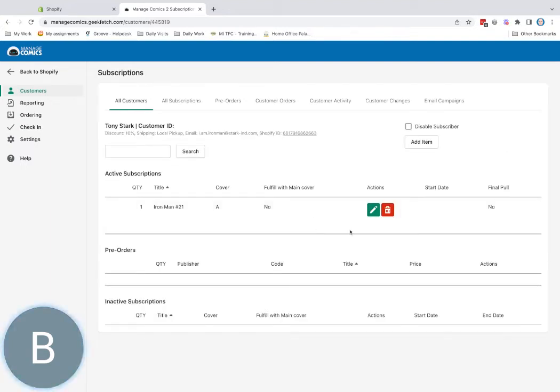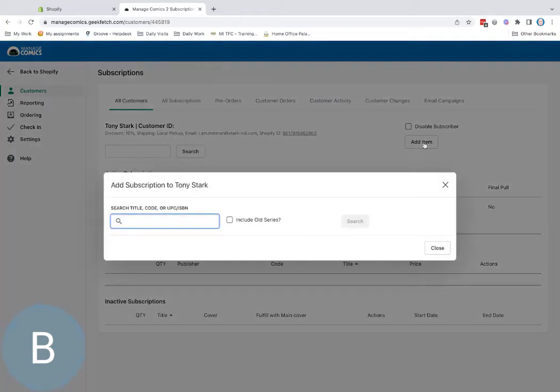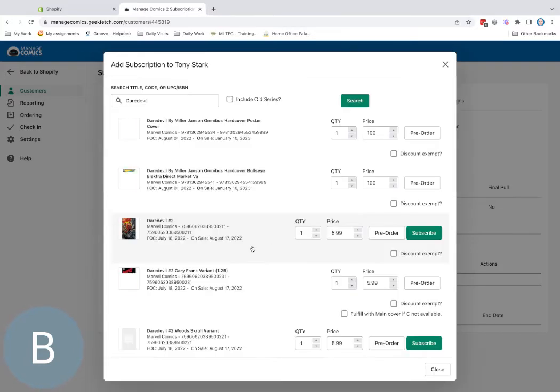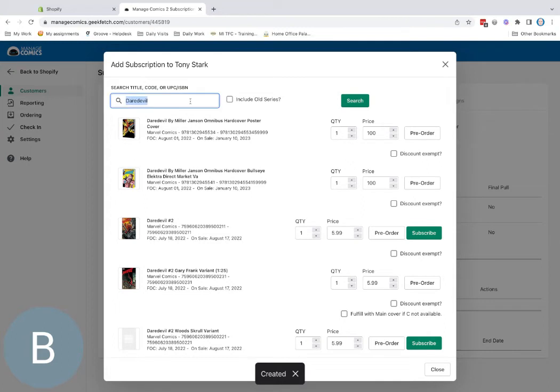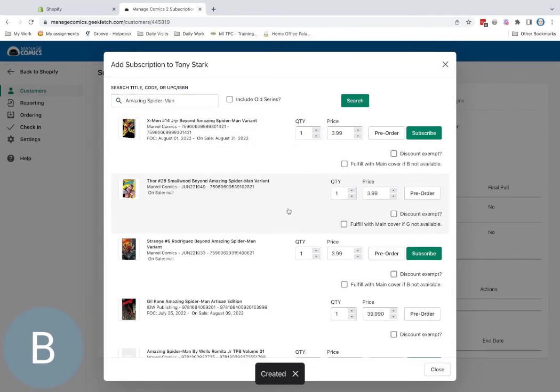I can go ahead and add more items to him really quickly. He really wants to keep an eye on this Daredevil kid, so we can subscribe to Daredevil. And we can also subscribe to Amazing Spider-Man.